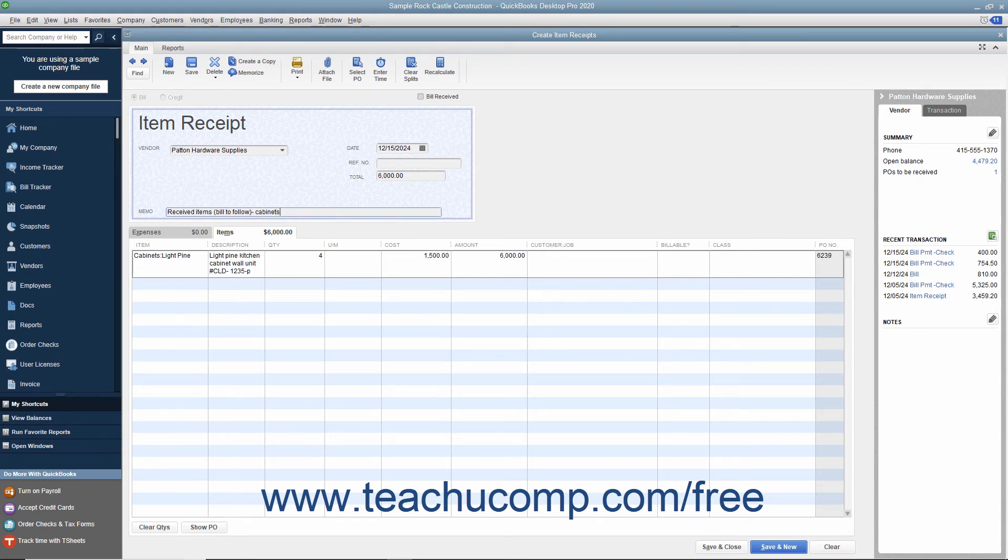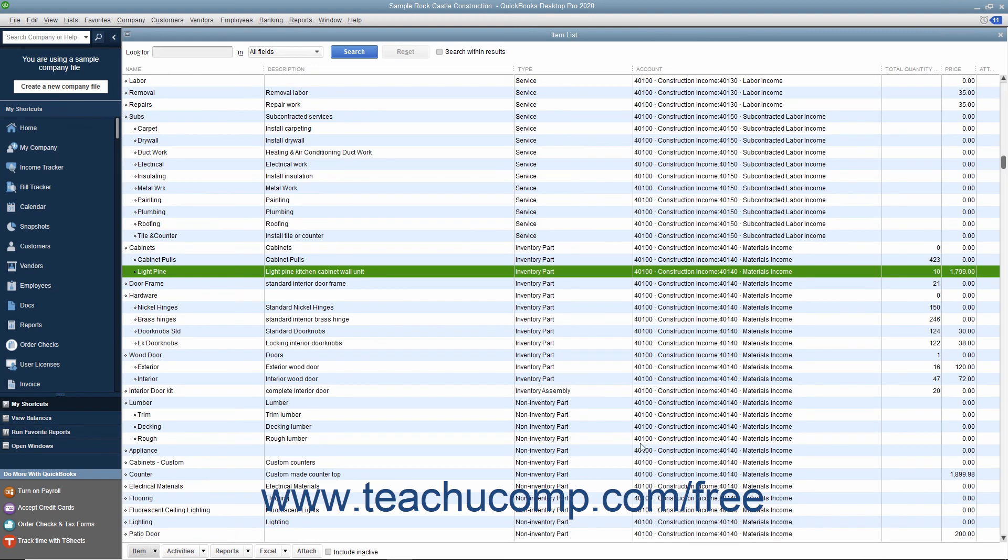This helps you to match the bill to the Item Receipt later when the bill finally arrives. Then click the Save and Close button to save the Item Receipt and enter the items received into inventory so you can sell them within your sales forms.